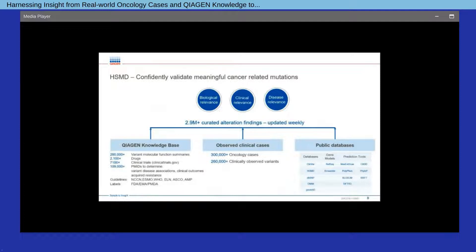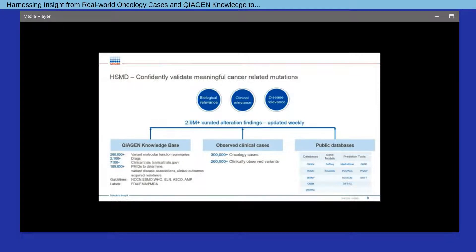What are the sources that establish those relationships and how many relationships can be assessed through HSMD? As of today, HSMD contains nearly 3 million curated alteration findings, and this number goes up during weekly updates. The data within HSMD is derived from a combination of information from the Kaigen knowledge base, observed clinical cases, as well as public databases used to annotate variants. These resources are combined to bring trustworthy information regarding the biological, clinical, and disease relevance of an alteration.